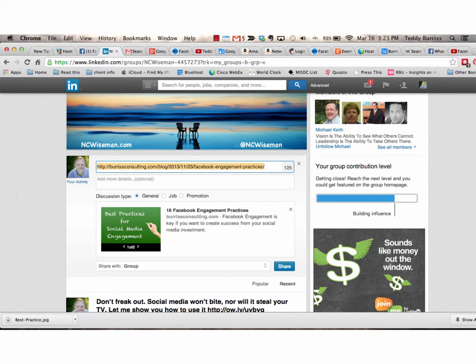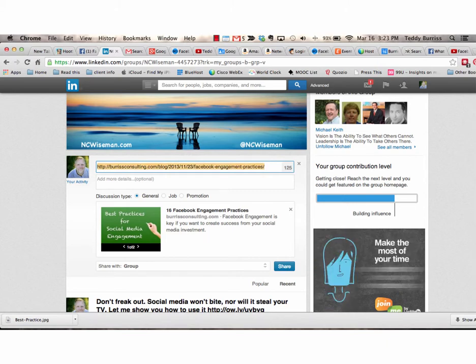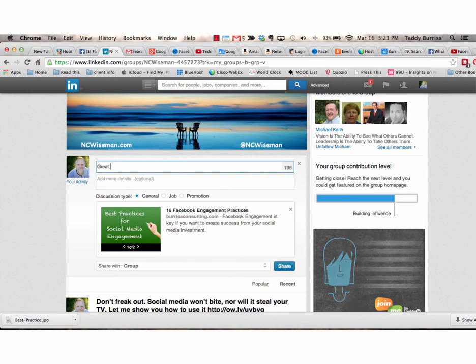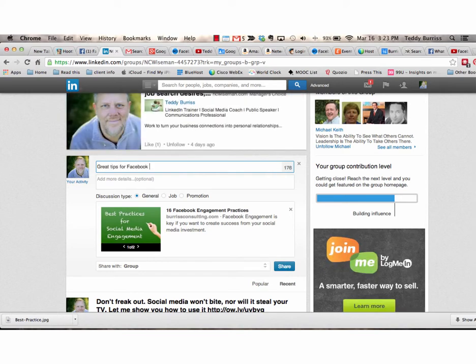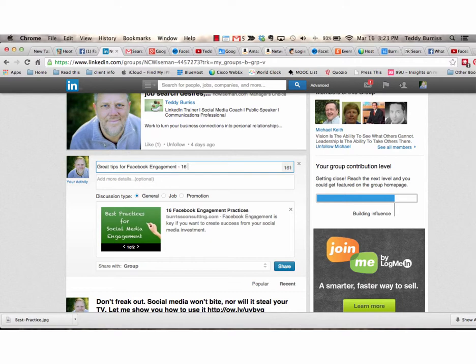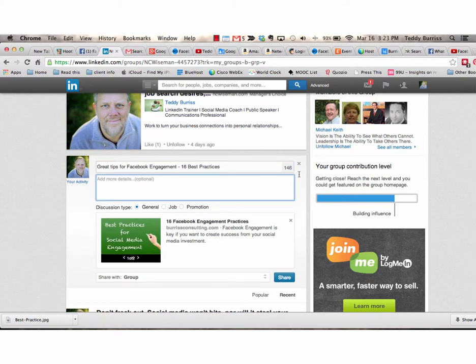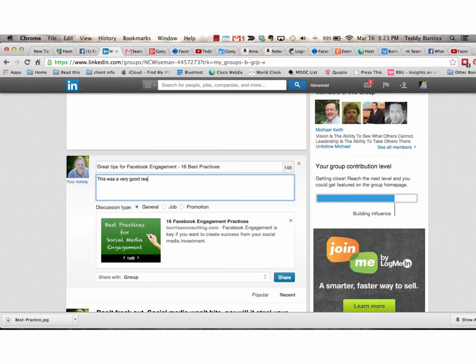Again, I can replace the or put my editorial. Great tips for Facebook engagement. 16 best practices. I can put a little bit more editorial. This was a very good read. I encourage anyone looking to increase their Facebook engagement to read this article.